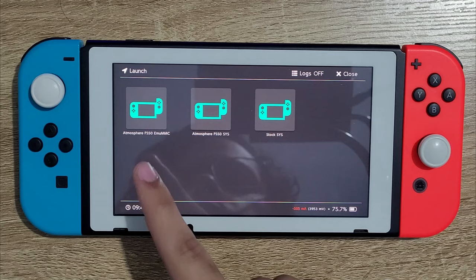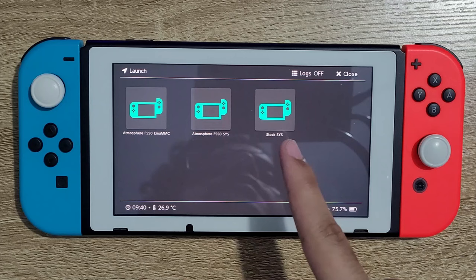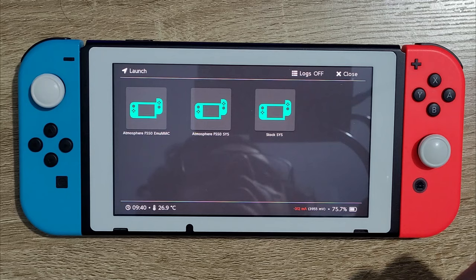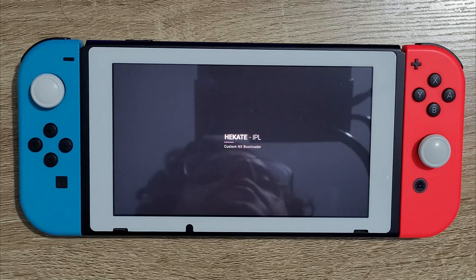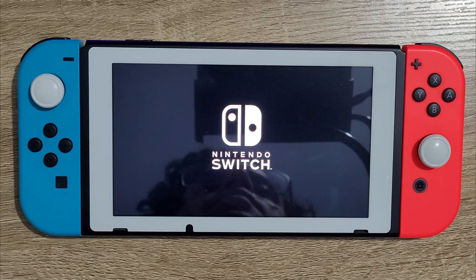You're going to see in launch that you have the three options that I told you about. So you have the emuMMC, the SysNAND with CFW and the stock Switch. The one that we're going to choose for our case scenario is obviously the SysNAND with CFW. So we start it up and you're going to see that it puts up the Atmosphere logo. And then you're going to see that the Switch boots up normally. See, there we go.